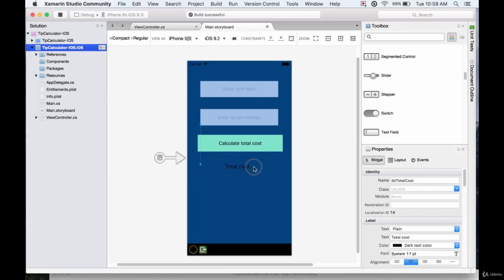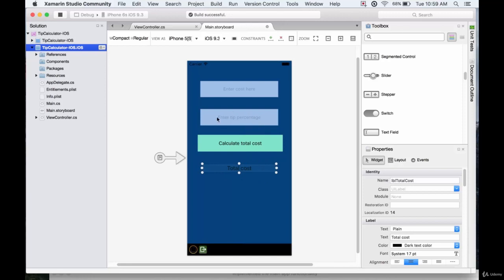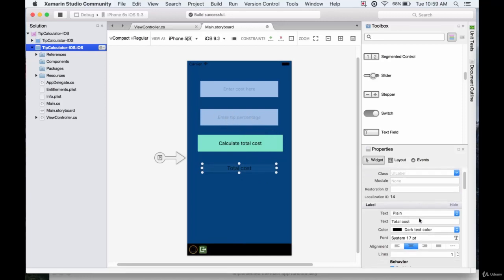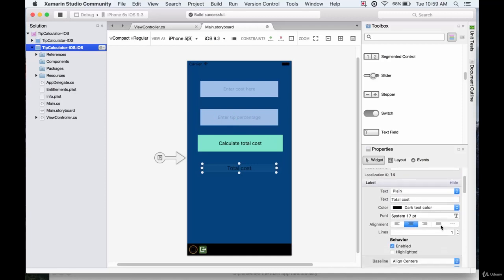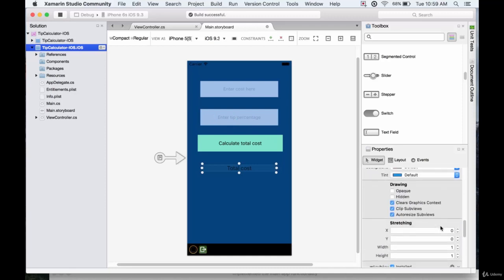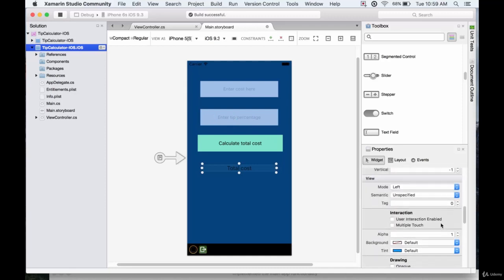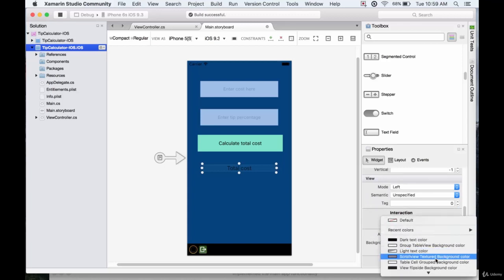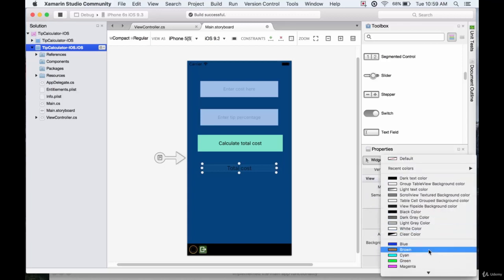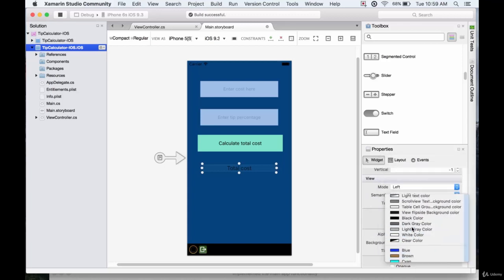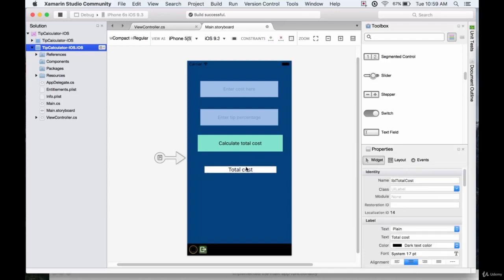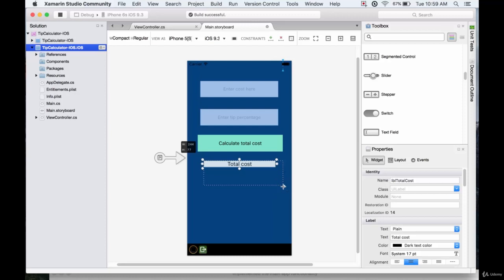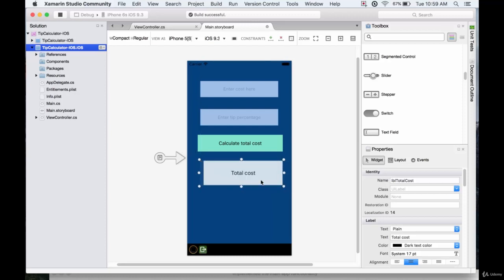And now calculate total cost, or the total cost field. We'll have it to be the same color as here. We could even have it white to be really bold. So if we go to background and we will change this to white color, just so it really stands out.